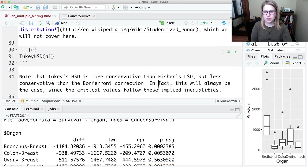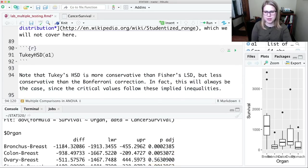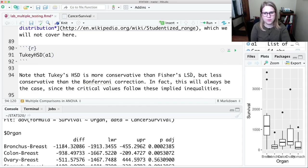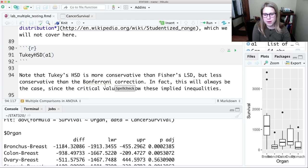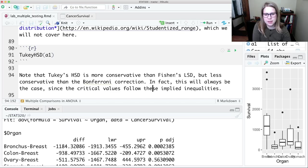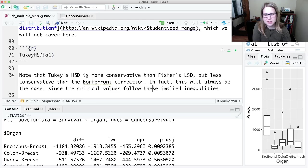So Tukey's HSD is more conservative than Fisher's LSD, but it's less conservative than the Bonferroni correction. So that's always the case. The Bonferroni is the most conservative and then we've got Tukey's HSD and then Fisher's LSD is the least conservative. So Tukey's HSD, again, it's nice because it's kind of splitting the difference there.